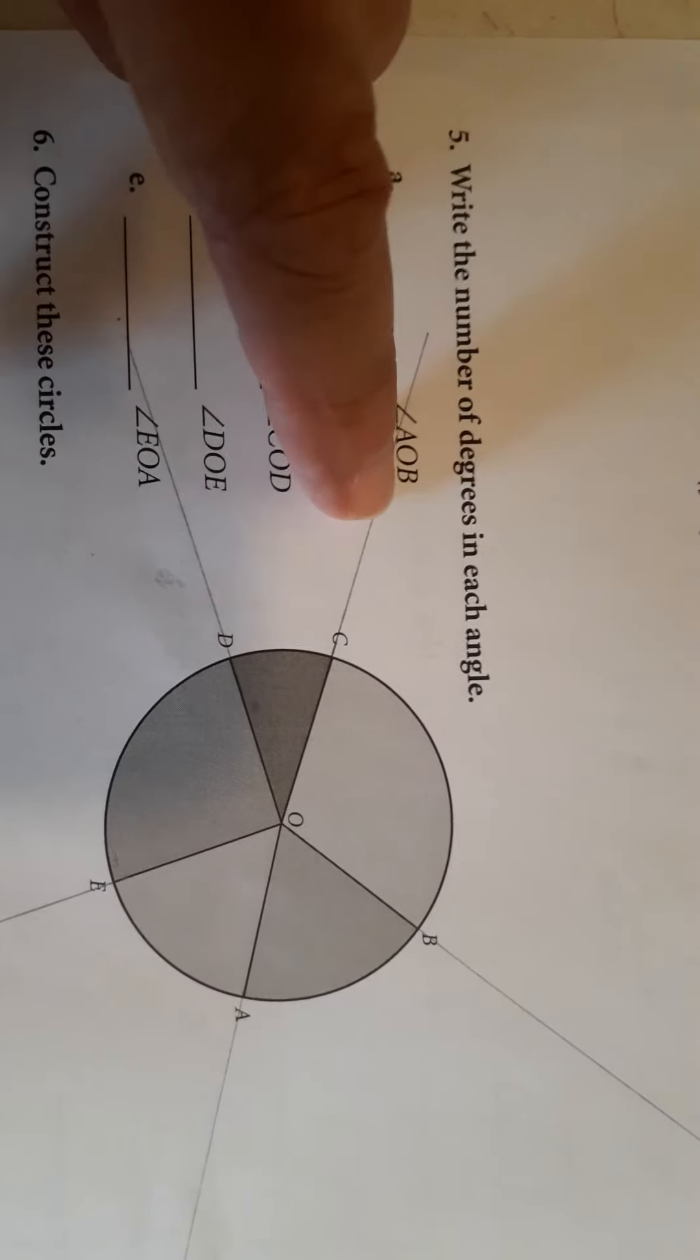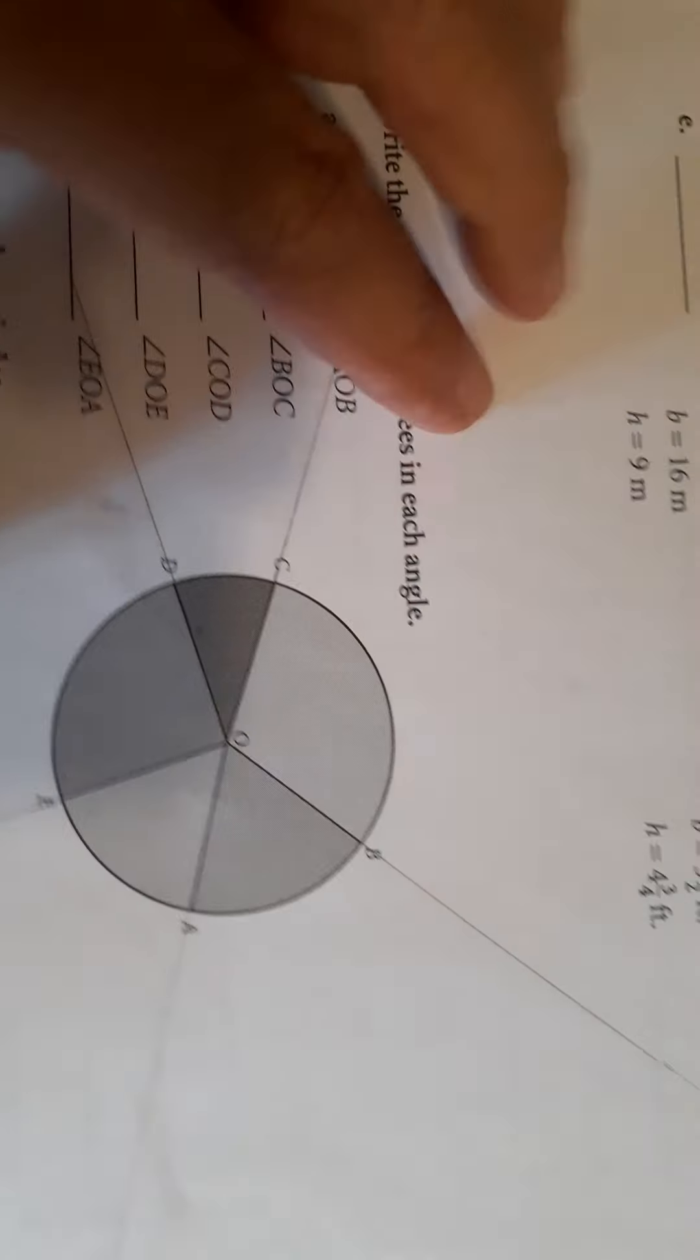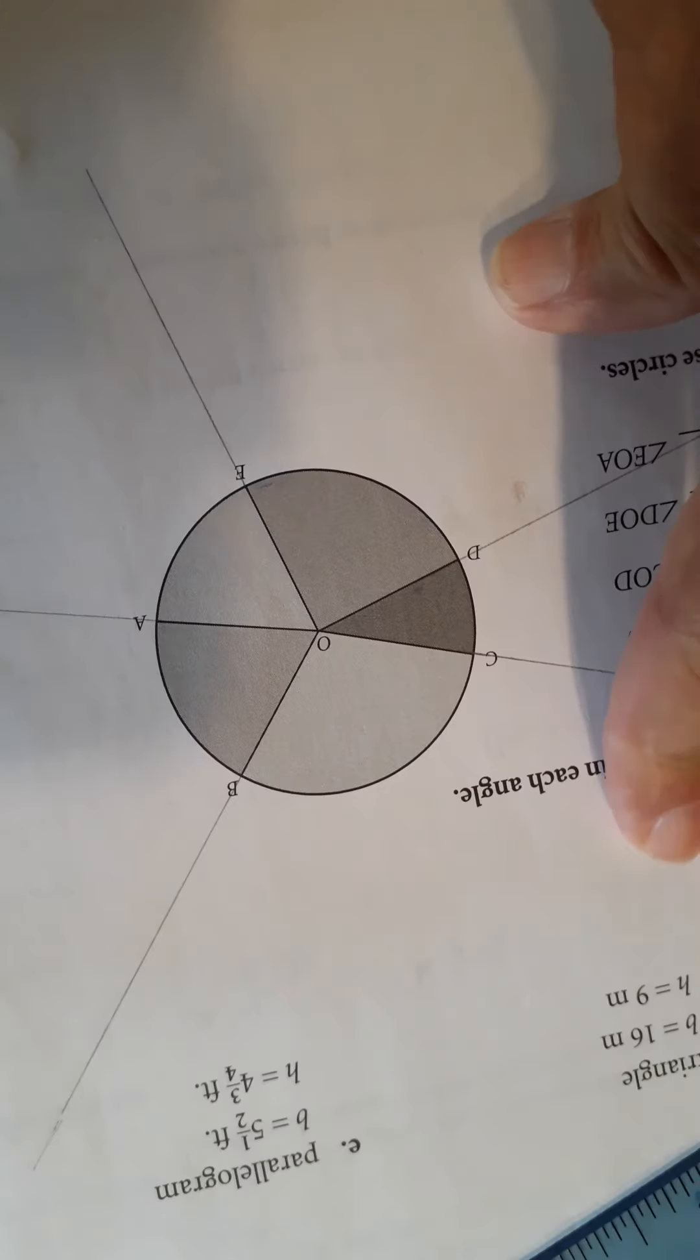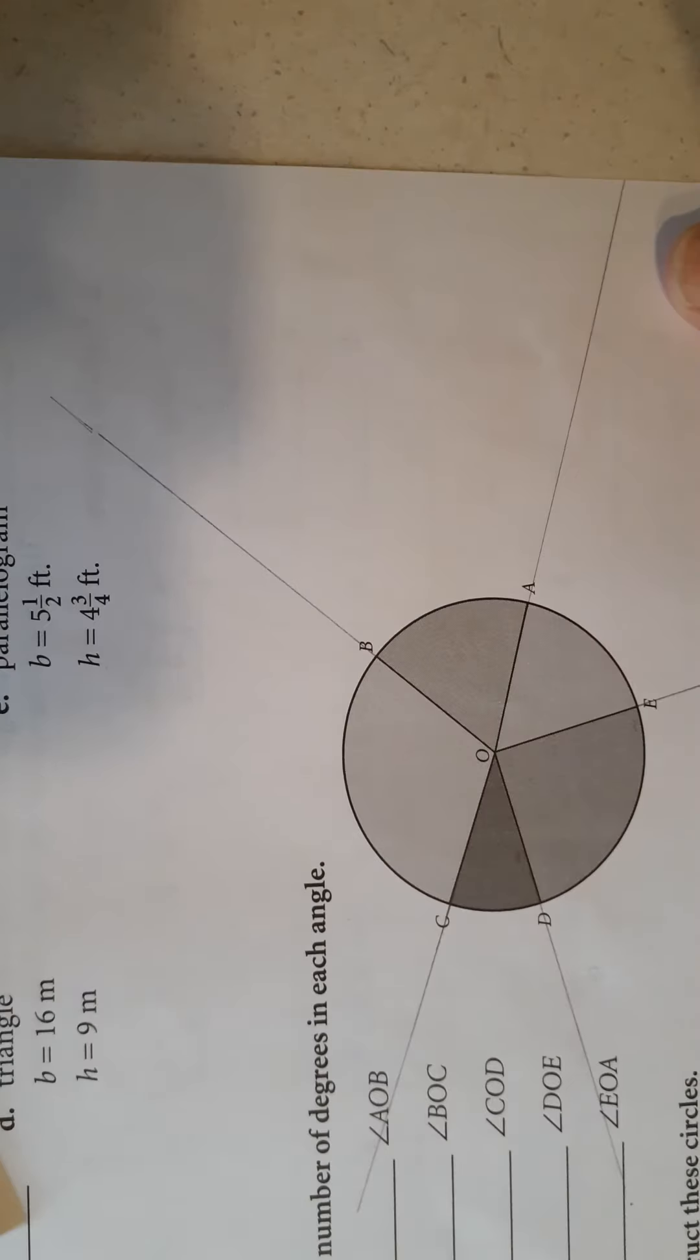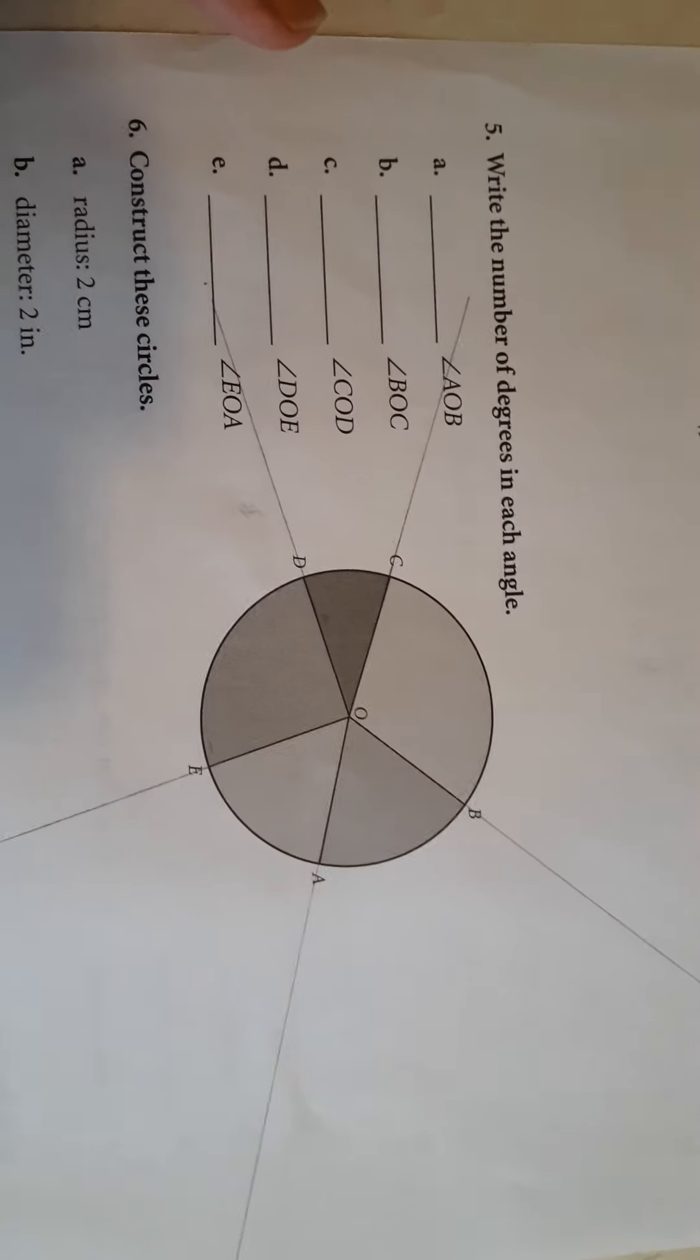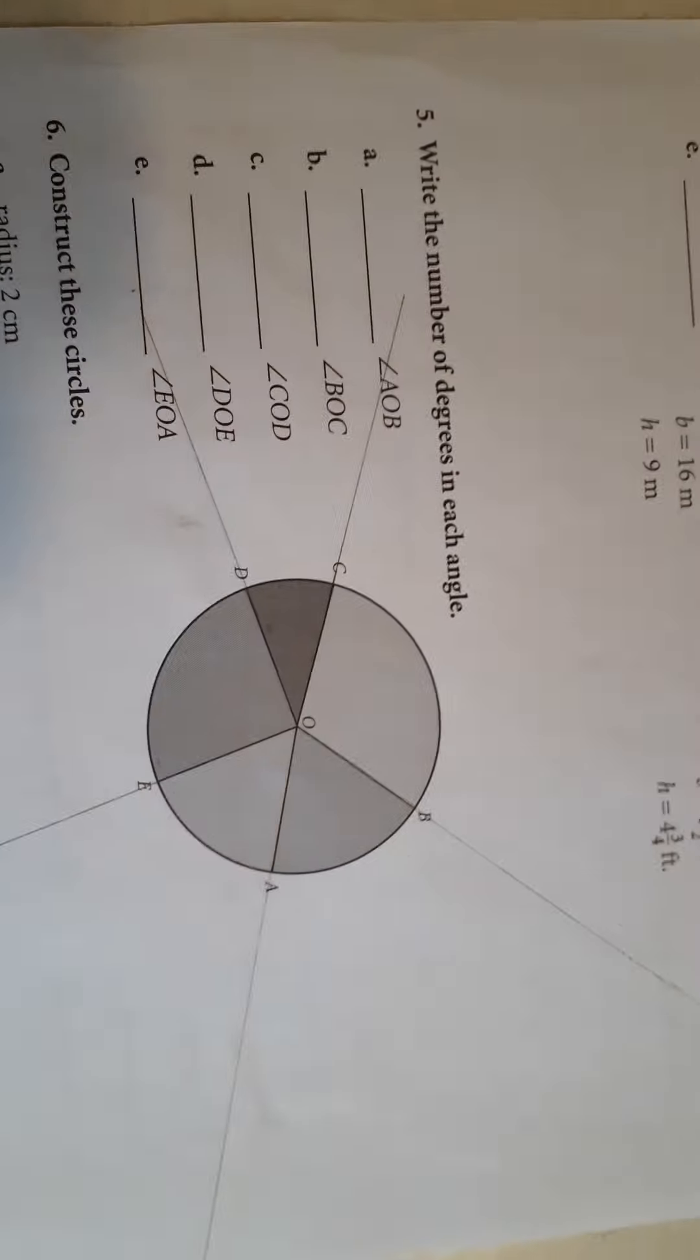Also, I have an answer for each one of these angles. Turn the paper and measure the angles, and you'll do well. Thank you very much. Bye.